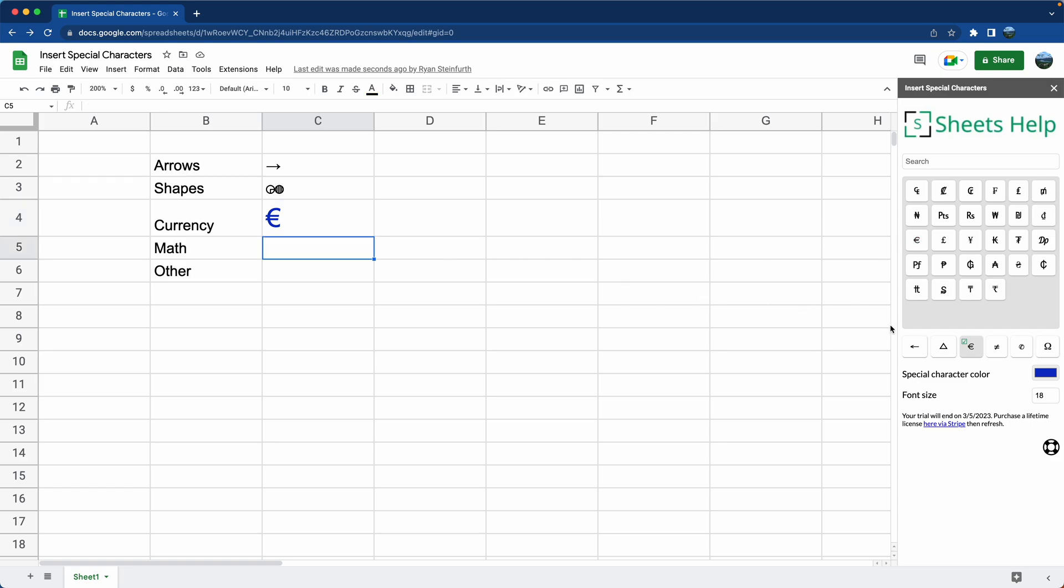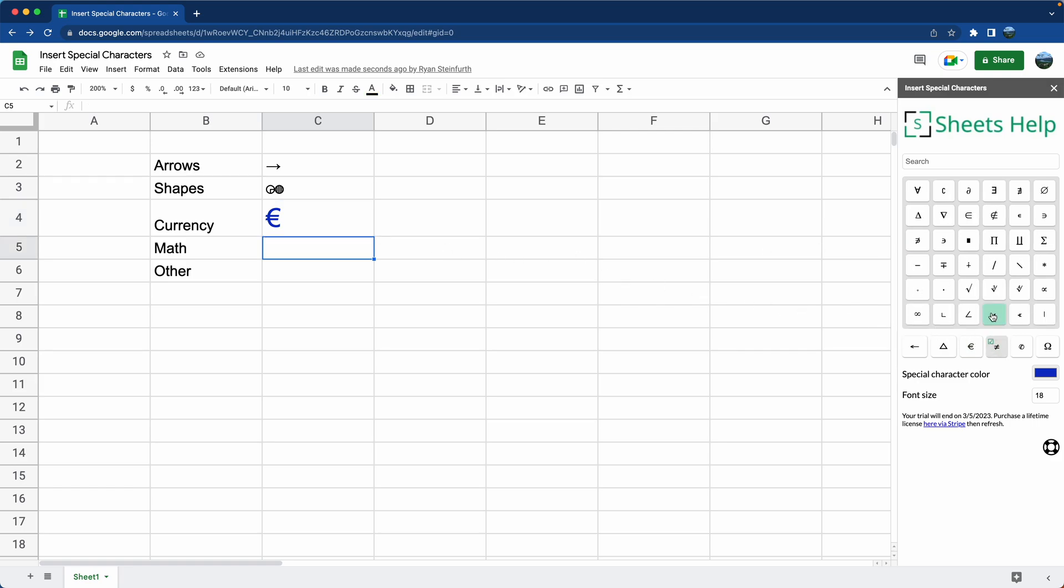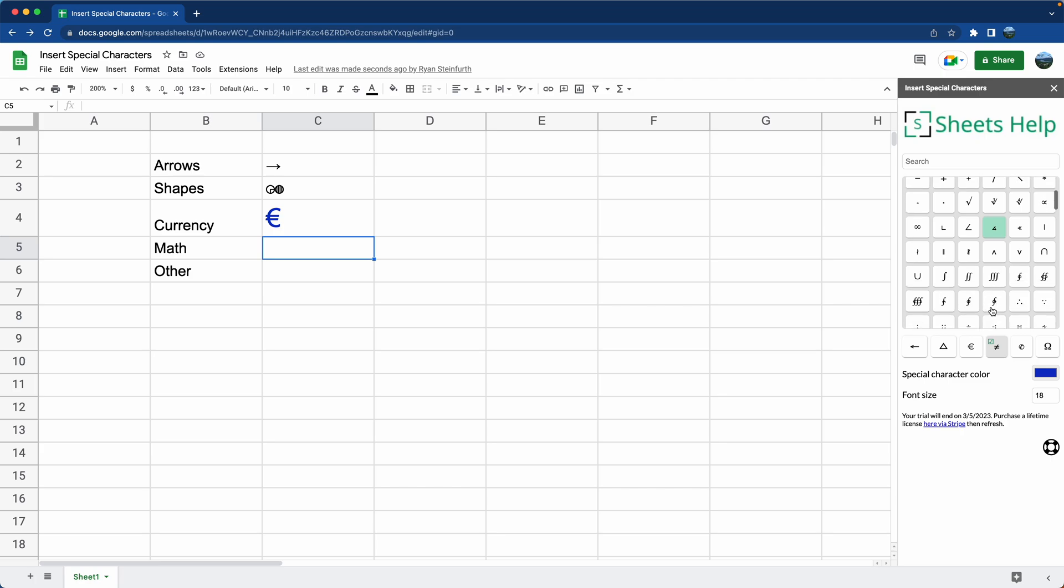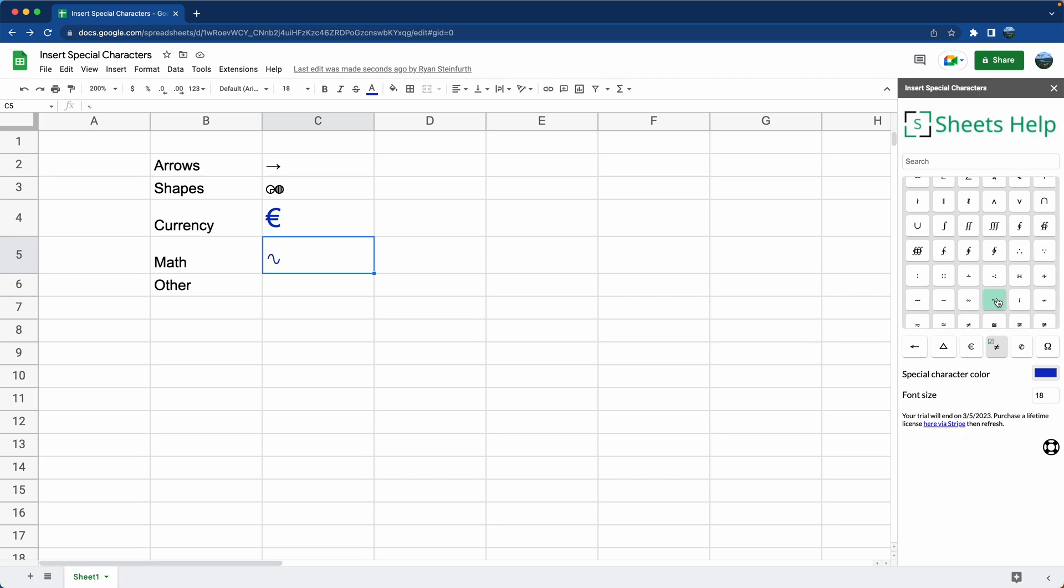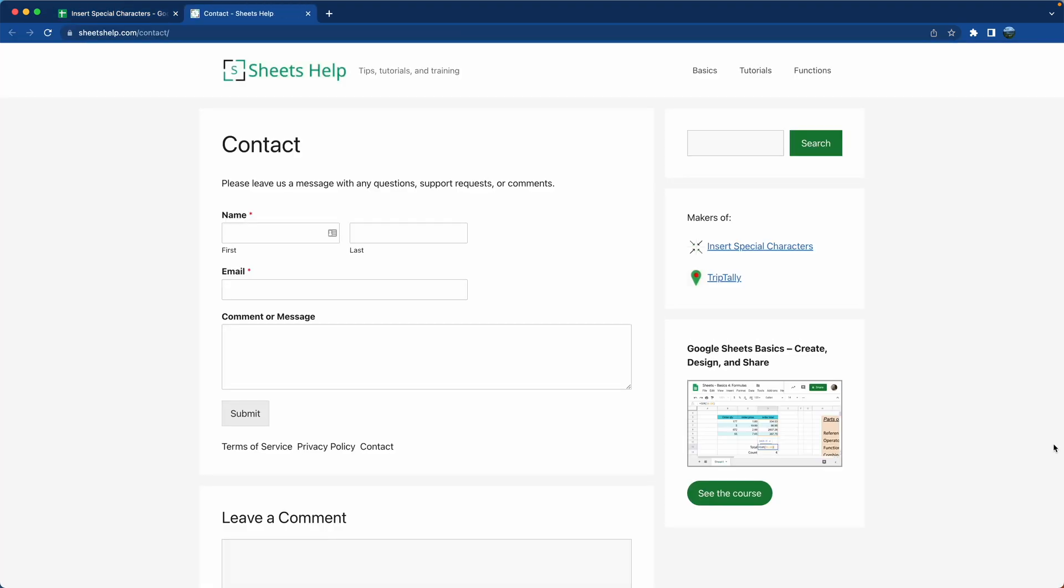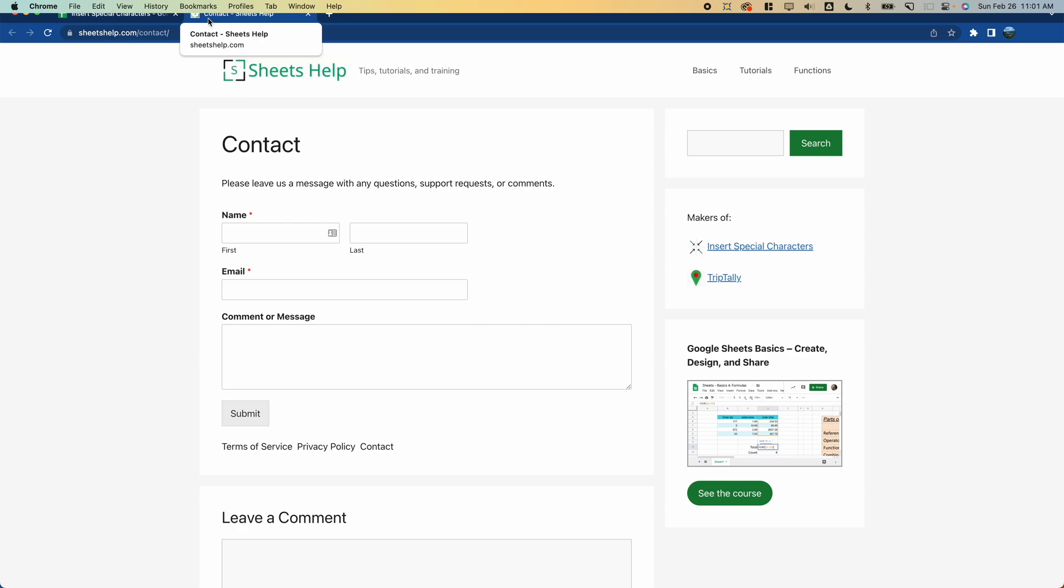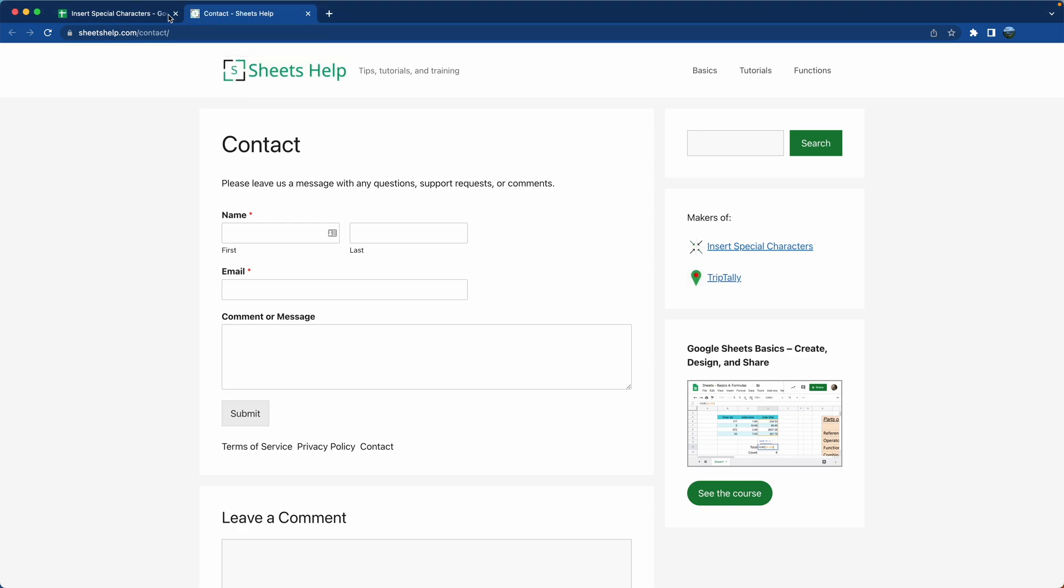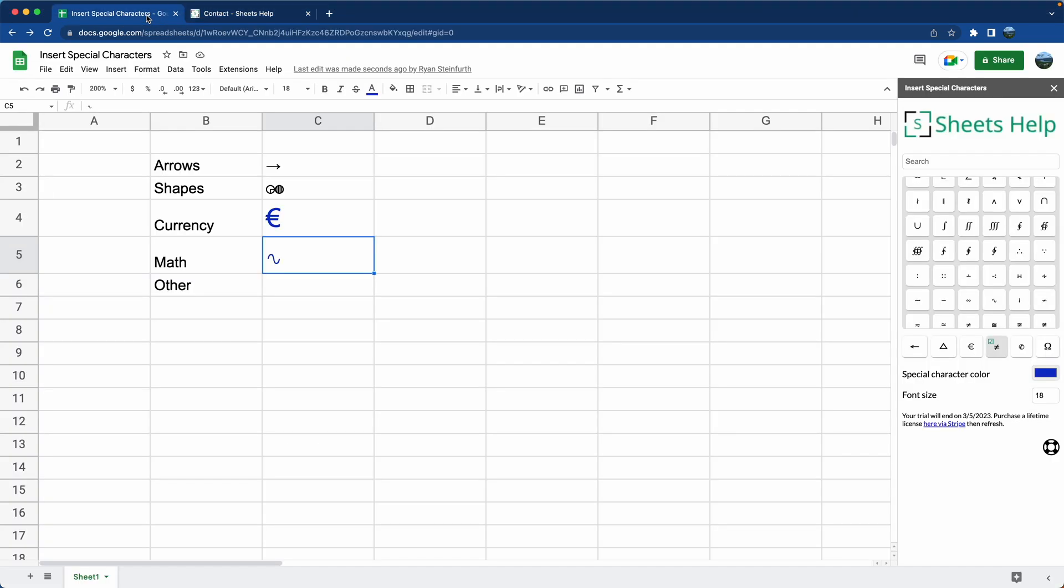All right. That's all there is to it. There's different categories, lots of different Special Characters in here. If you want a certain Special Character and you can't find it in this app, just click here, come to our contact page and let us know. We'll do our best to add it and we'll get back to you telling you that we did.